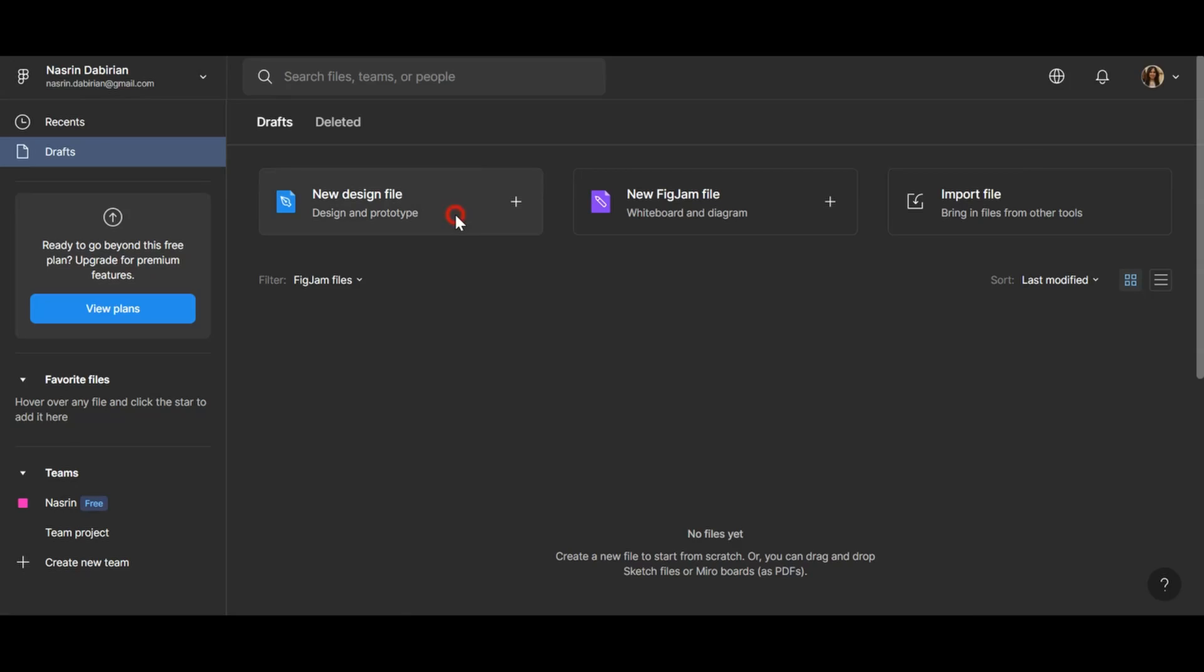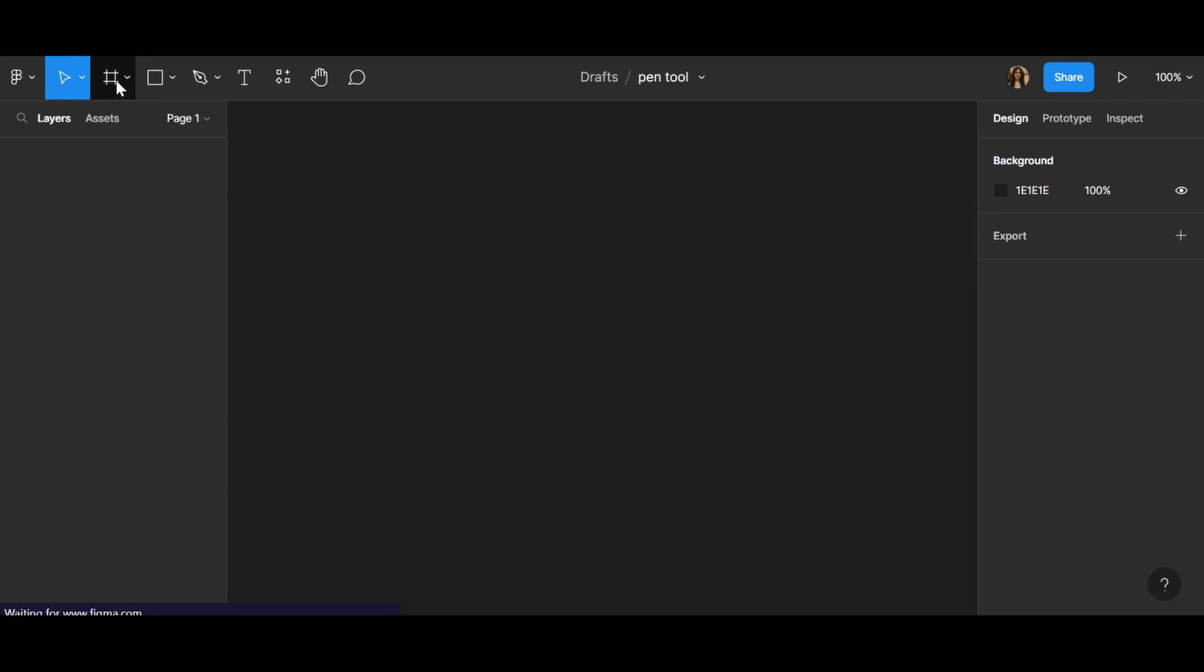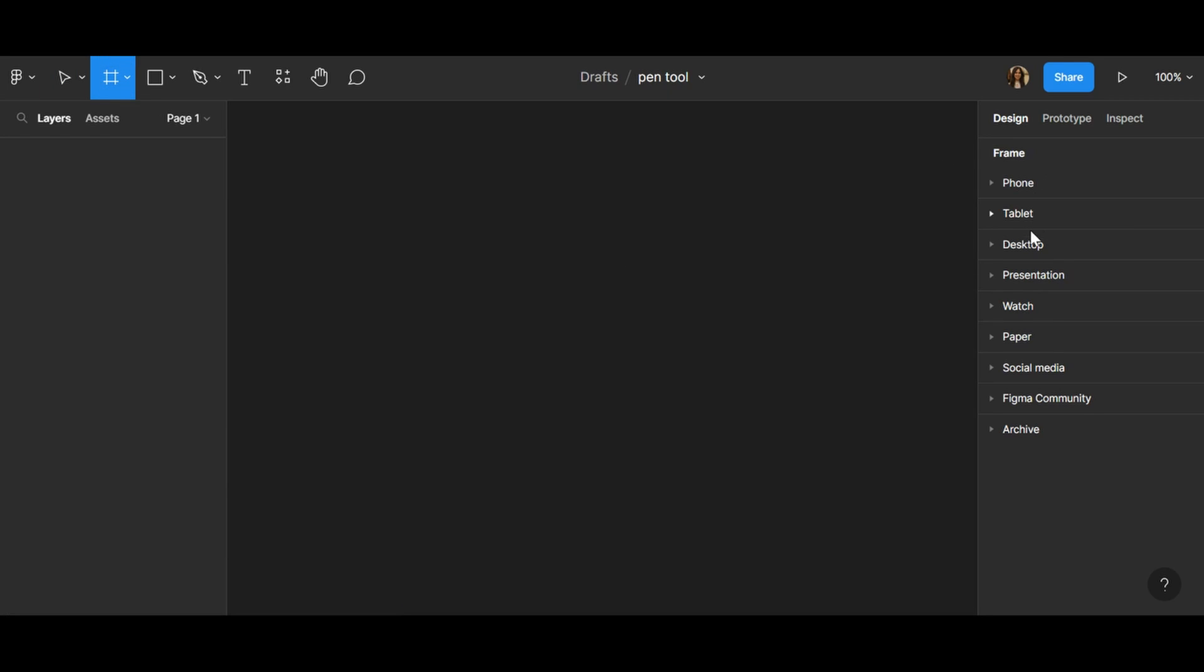First click on new design file and then change name to something related to your project. I change it to Pen Tool and after that click on frame.